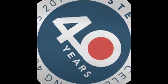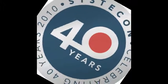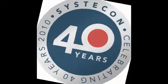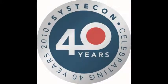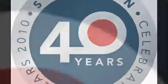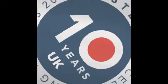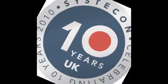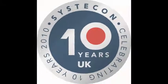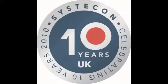Systicon are world leaders in logistics analysis software and have over 40 years experience developing tools to meet the demanding needs of its customers. And for over 10 years Systicon UK have been supporting its own customer base.